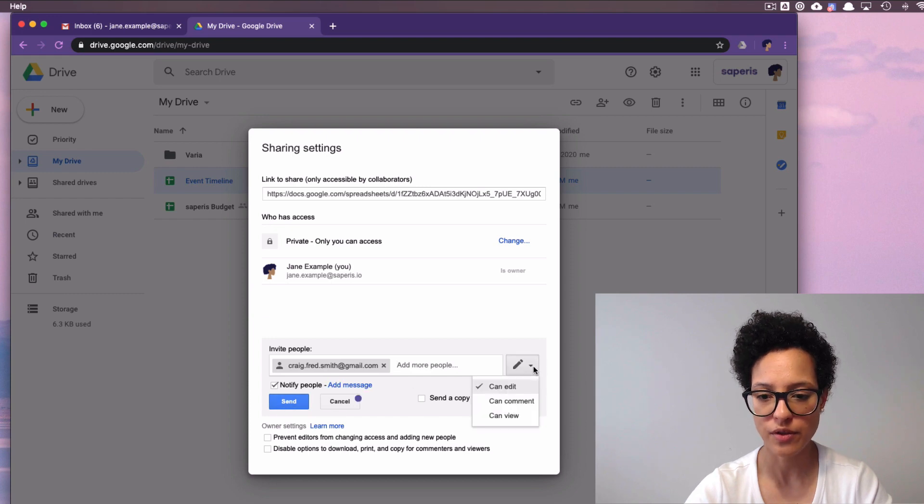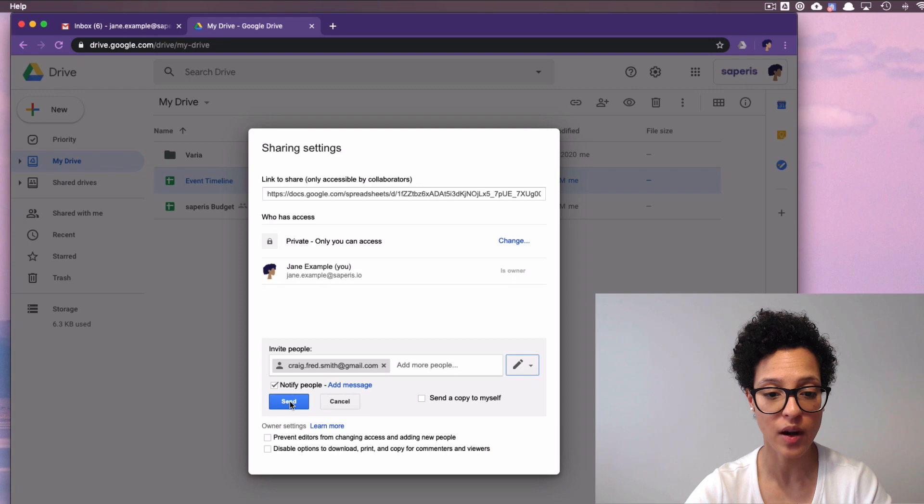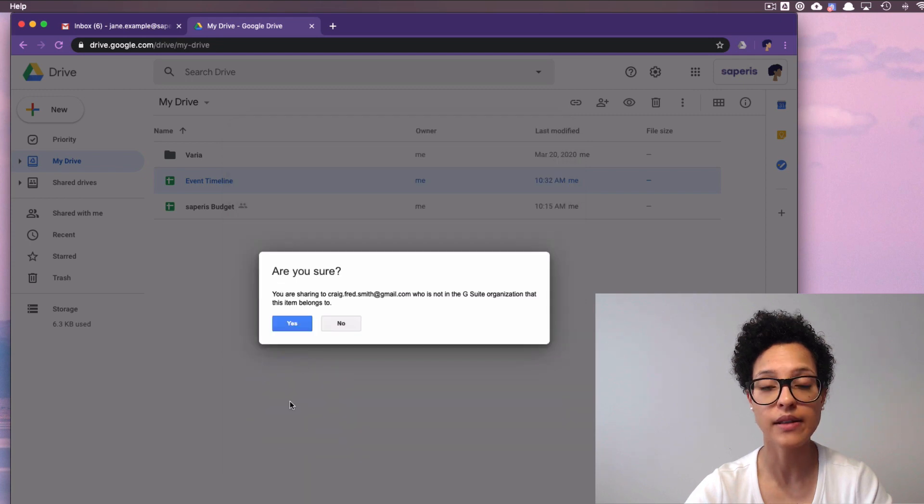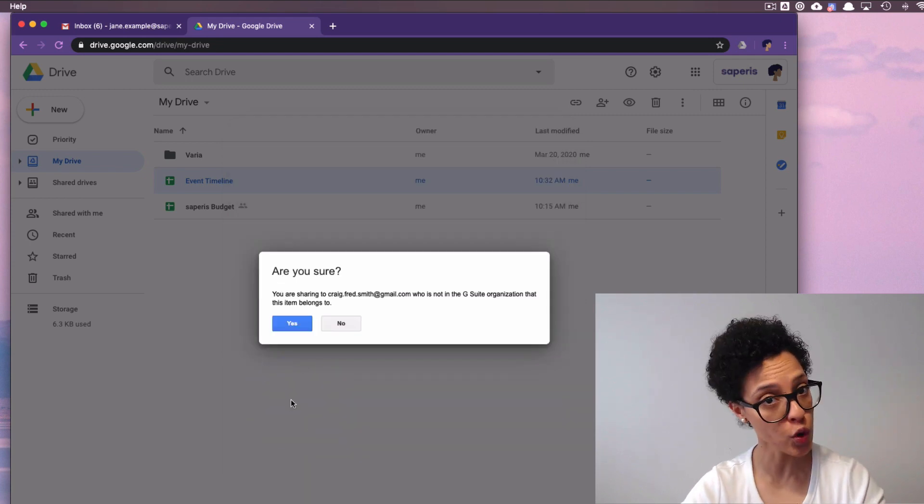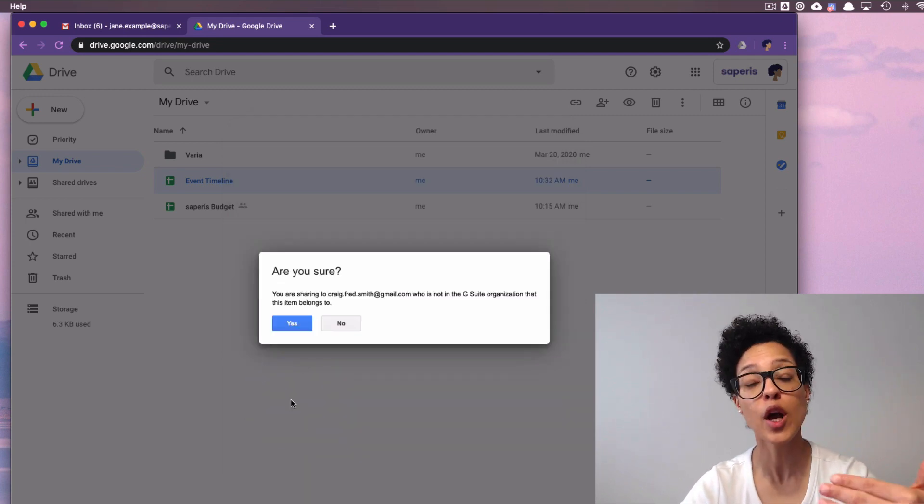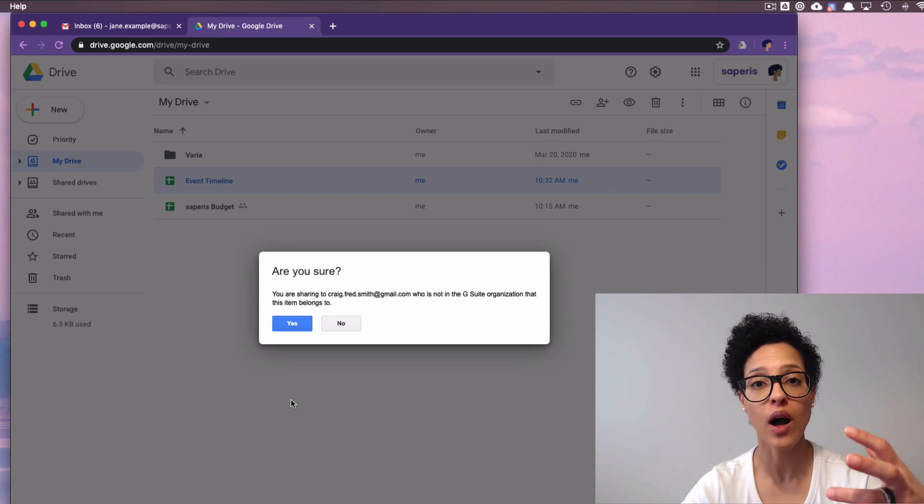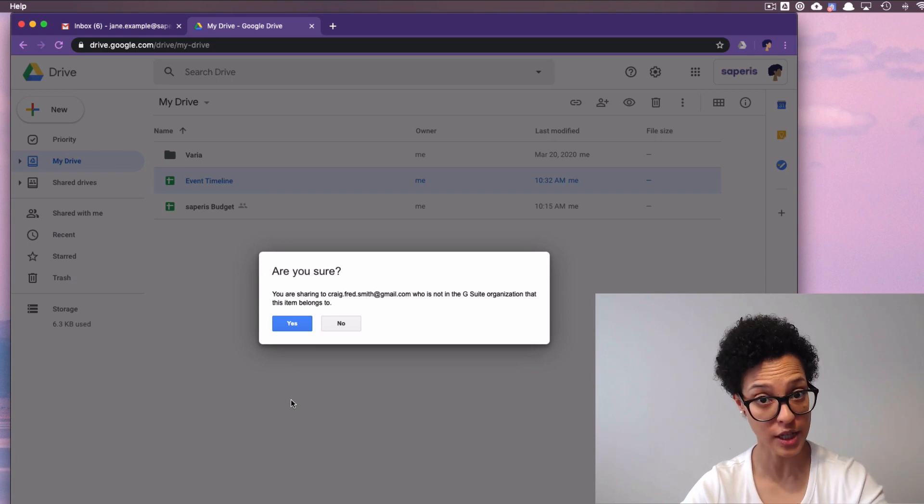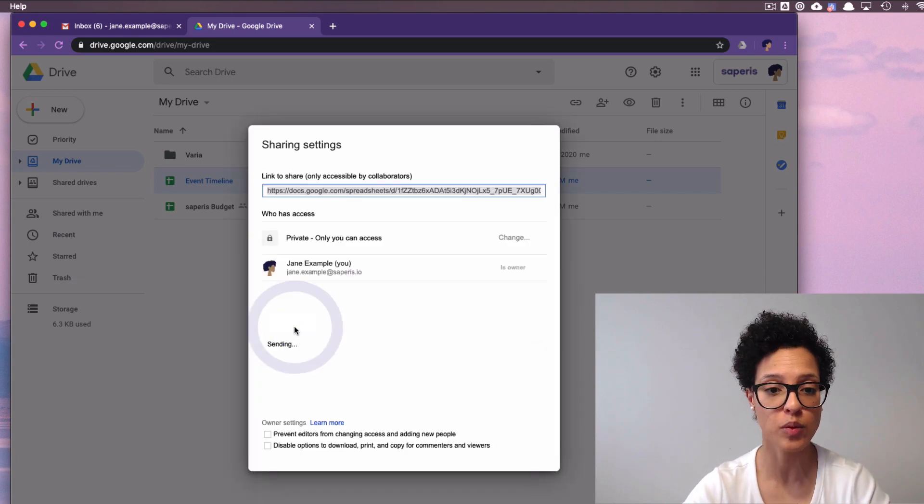Just to verify, Craig Smith has editing rights on this file. We click on send, then we're being asked, are you sure that you want to share this file with someone outside of your organization, which is exactly what we want to do.